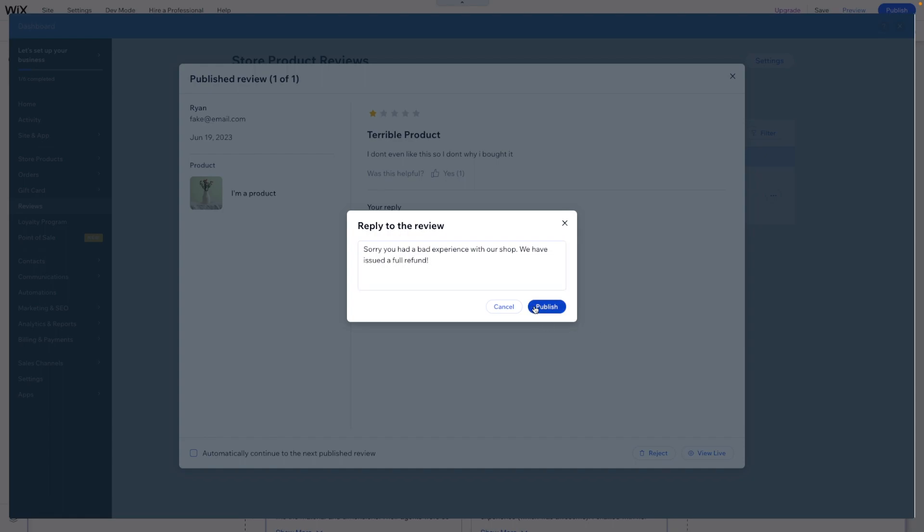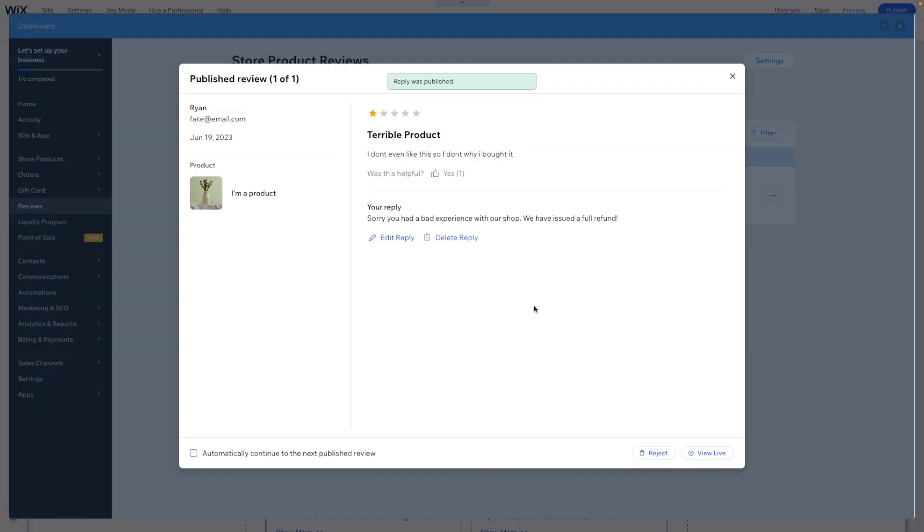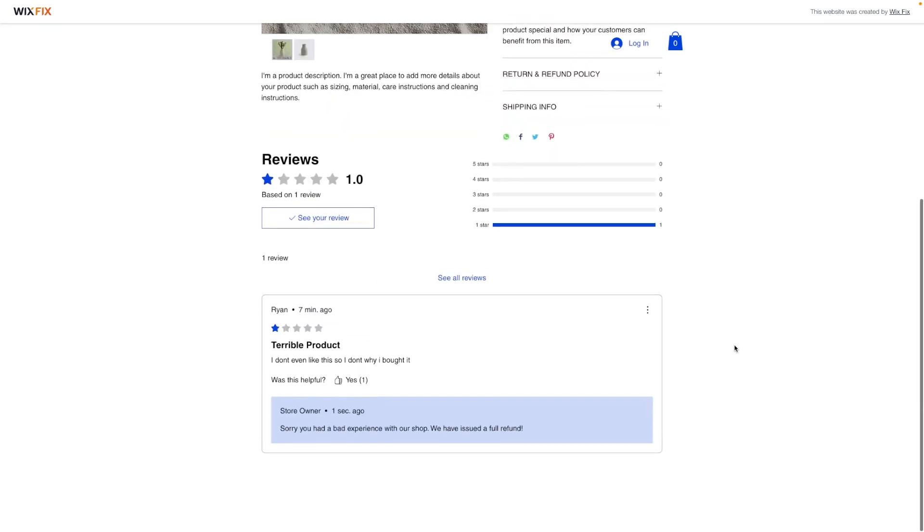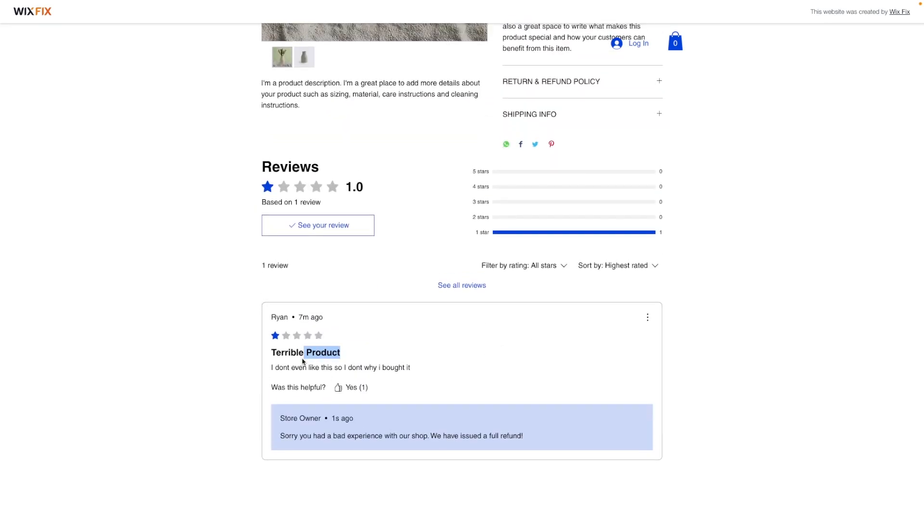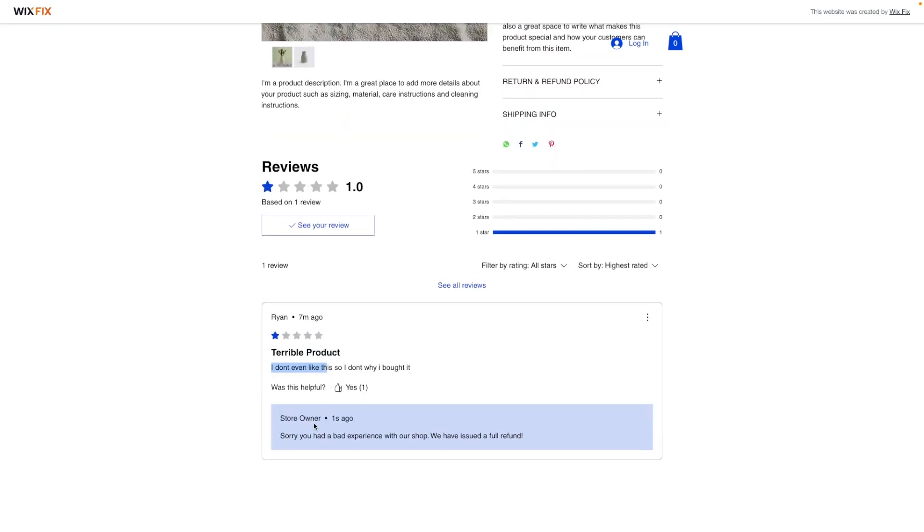And then we can go ahead and publish it. Once you reply, you can go ahead and press view live. And you can see this terrible review and you'll be able to see, sorry you had a bad experience, we have issued a full refund. And I forgot to press save on my name over here, so it doesn't say Ryan Customer Service Rep, but you kind of get the general idea.